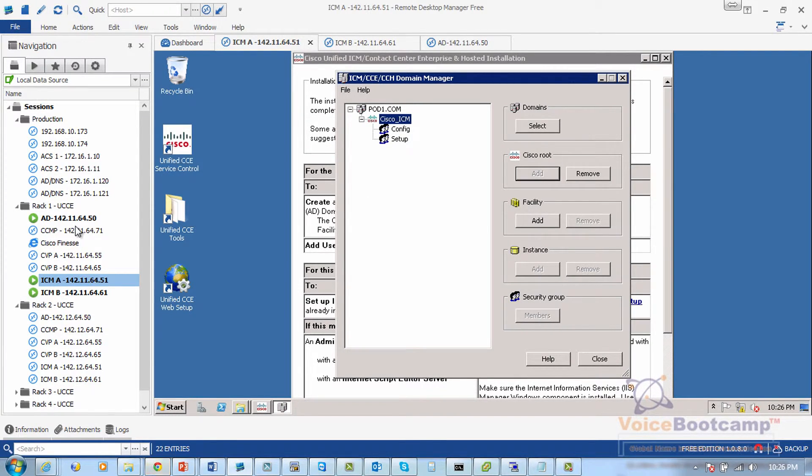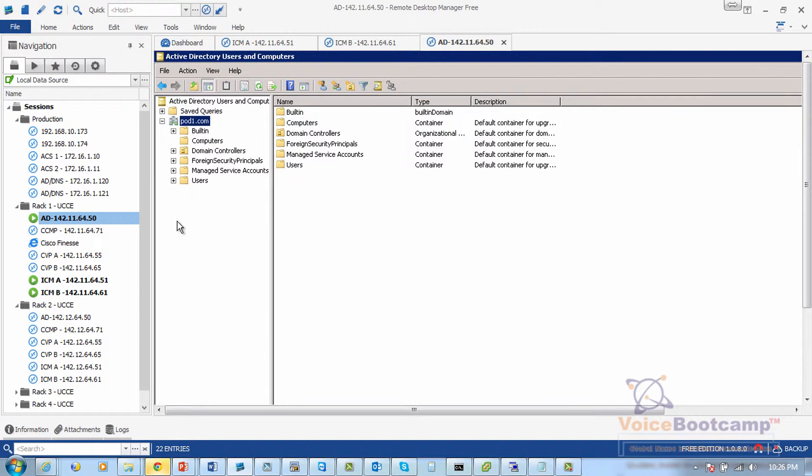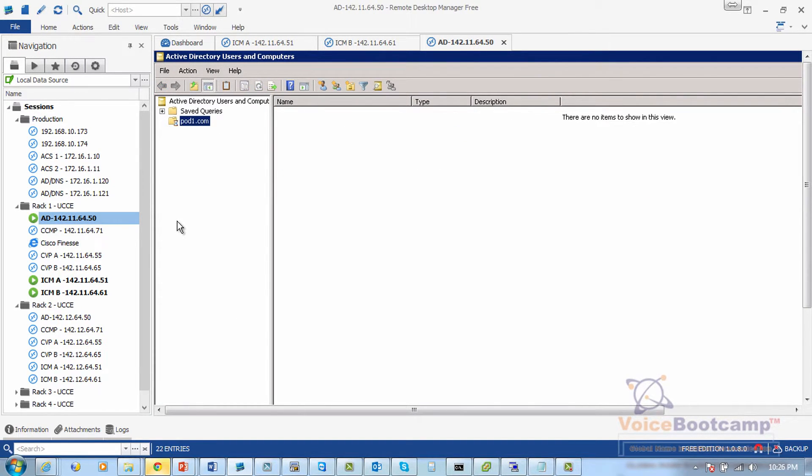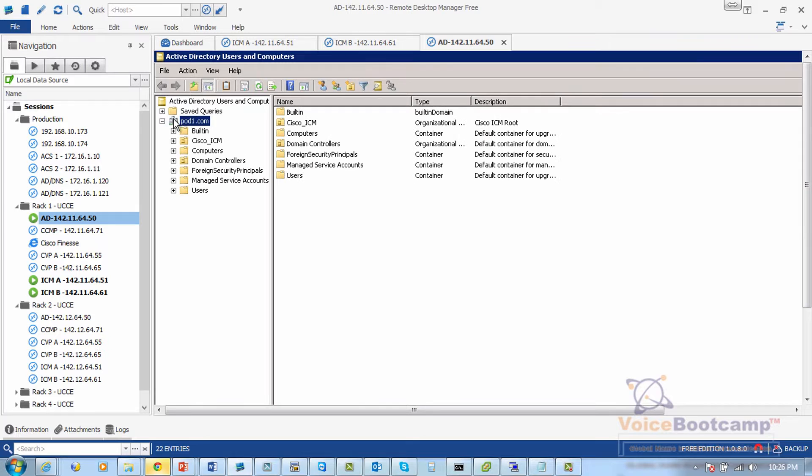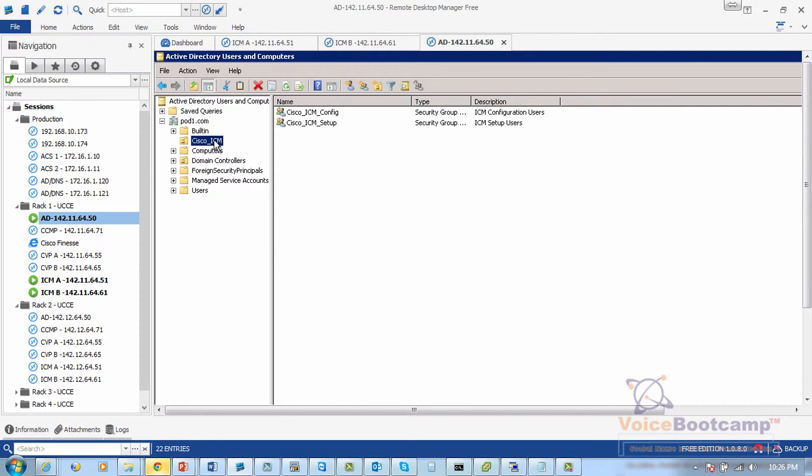So let's go ahead and go back to the active directory. Let's try to refresh this. And as I refresh this, you see how the Cisco ICM container is created.